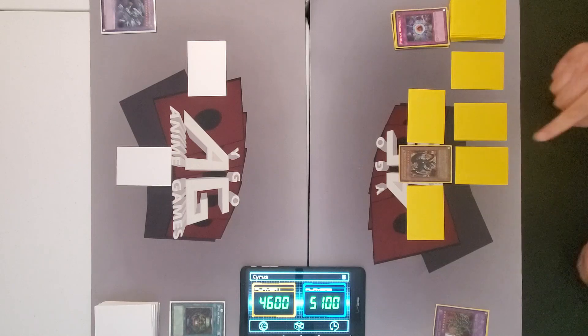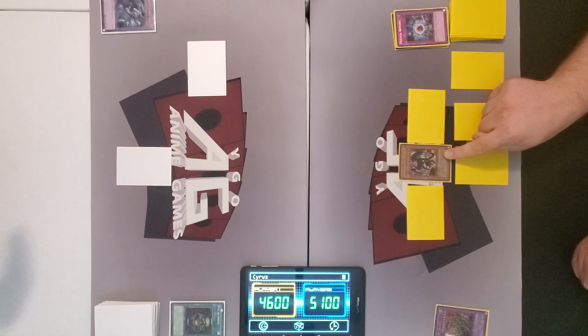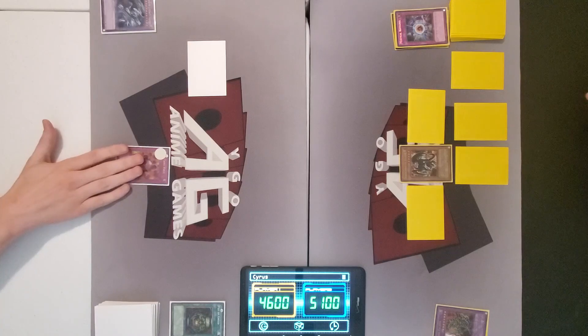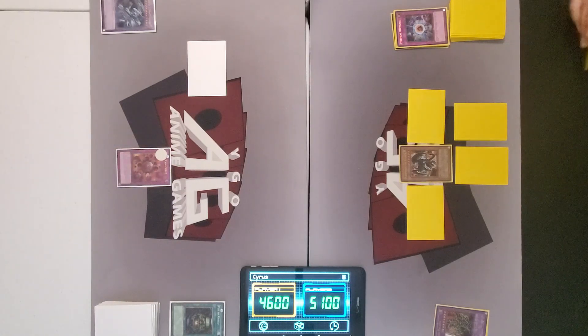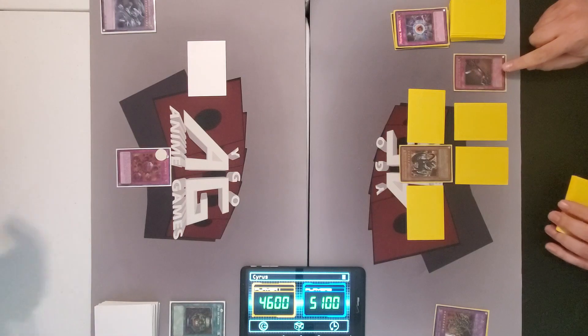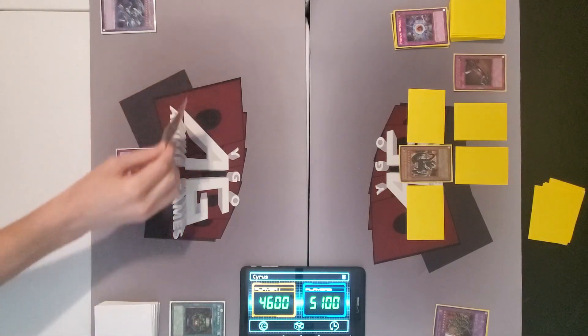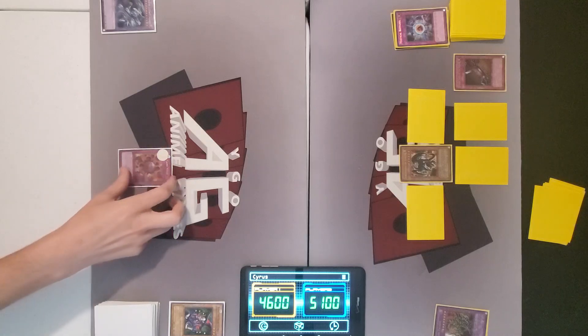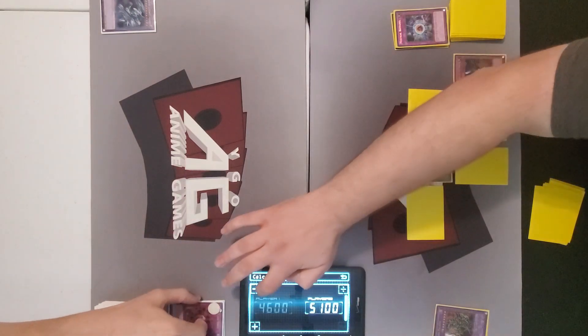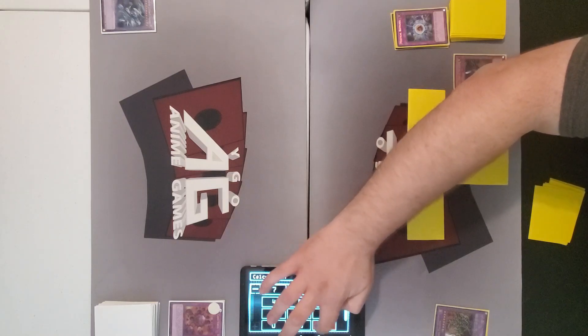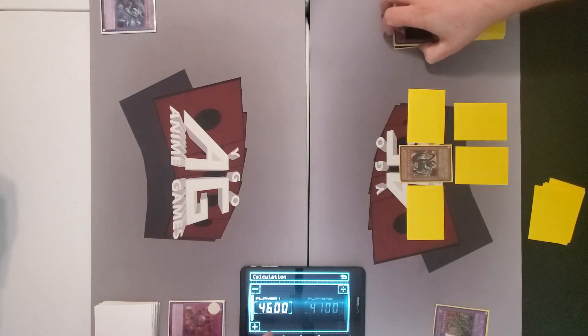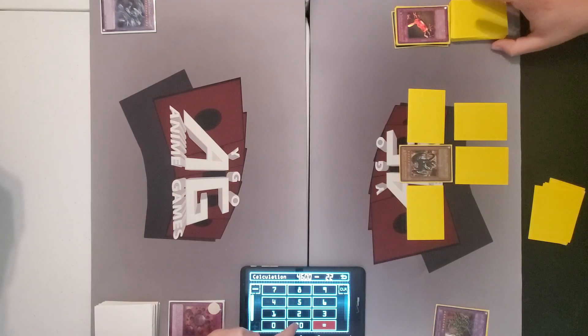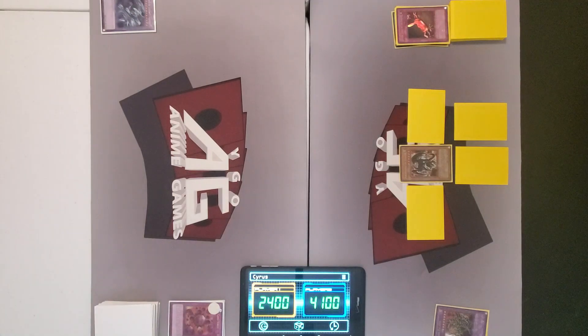Set monster. Attack face down. When you attack, I activate my crush card virus. Seven tools of the bandits. Oh, no. No. I still have to tribute my saggy. It is a cost. You pay a thousand and crush card is negated. Which means I'm going to have to eat that gilfer attack. Ouch.